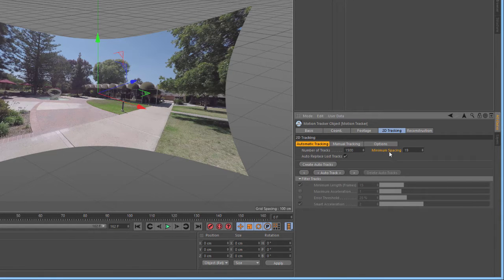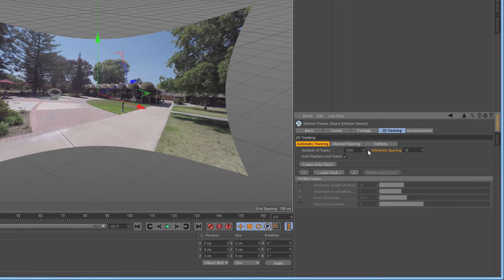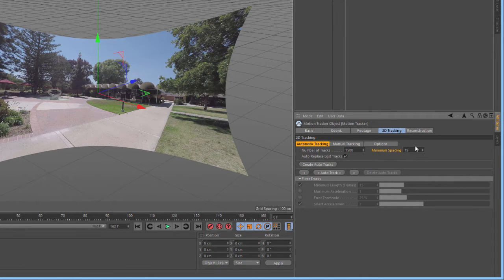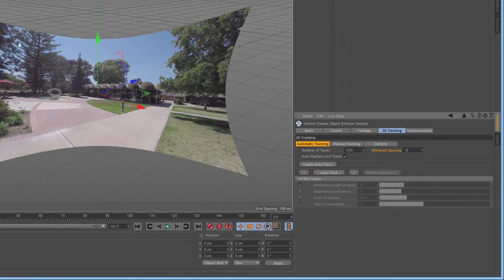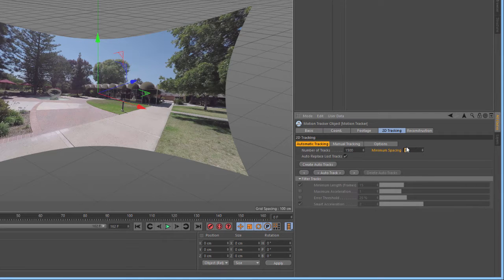Next, we want to set the minimum spacing between tracks. Again, with high-resolution footage, we want to increase the minimum spacing to make sure that we're getting a fairly even distribution of features throughout the footage. In this case, we'll set it to 35.